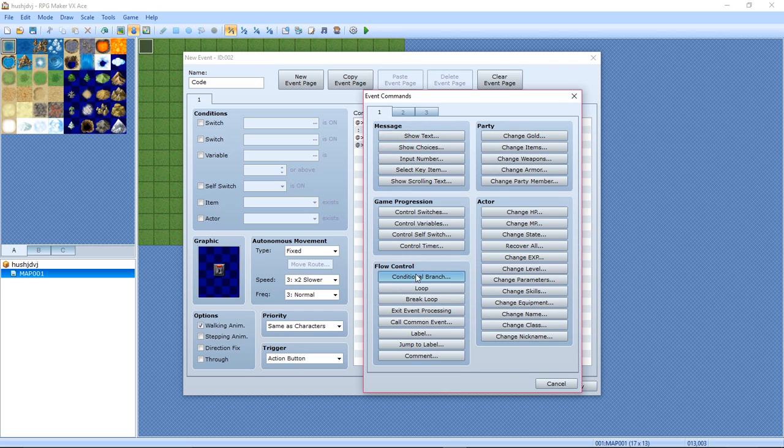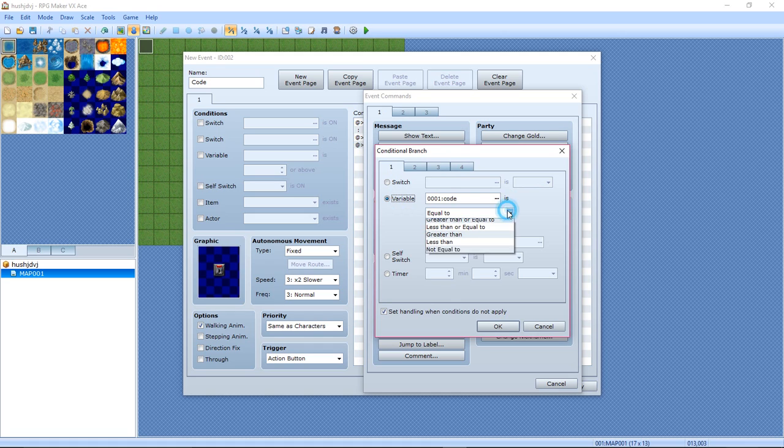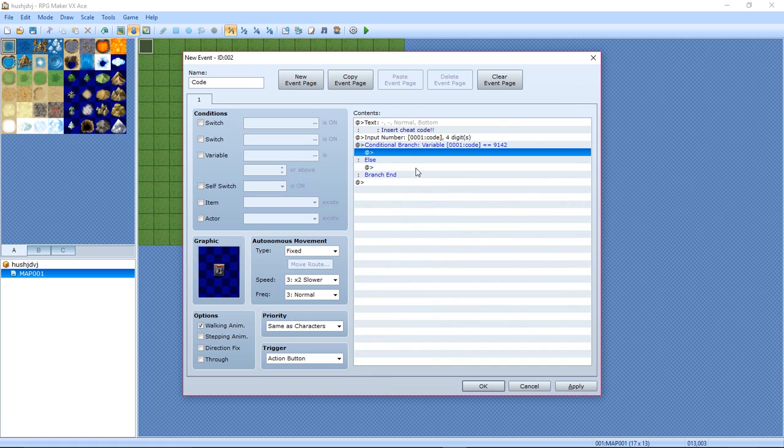Now hit conditional branch. Select variable, and then select the Code variable. Is equal to: constant, and then your cheat code 9142. Hit OK. Then, what this means is if it is equal then this happens, but if it's not, this happens.